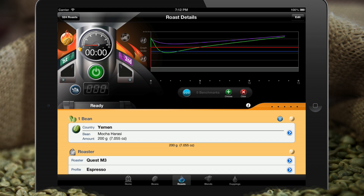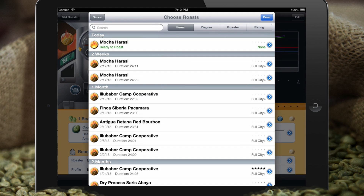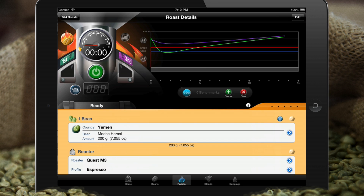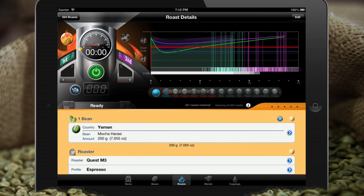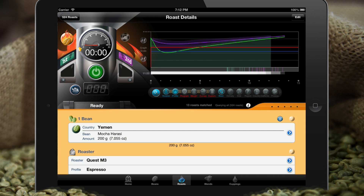You can use the benchmark mode, in which case you manually choose the data to display, or you can use the automatic mode, in which you tap criteria buttons and instruct Roastmaster which roast to find based on the attributes of the current roast. In this case, we can see that we've roasted this bean in this roaster with this profile 13 times.